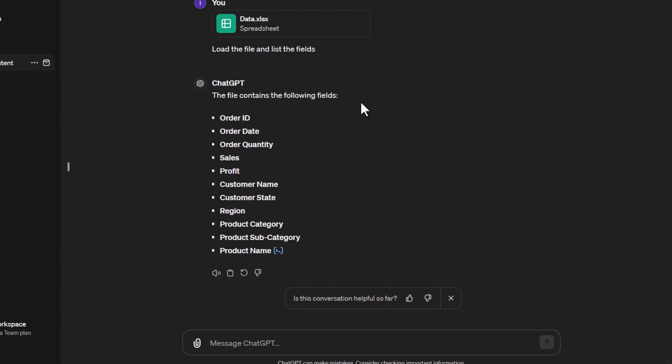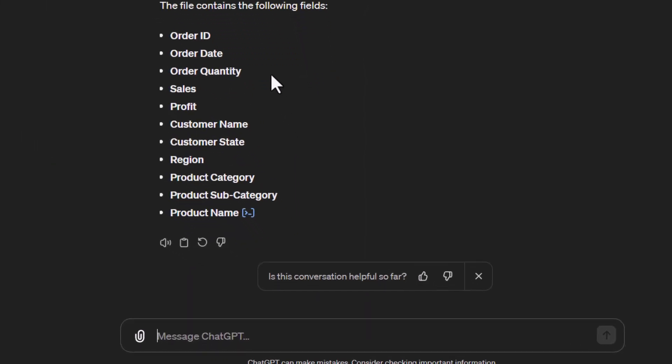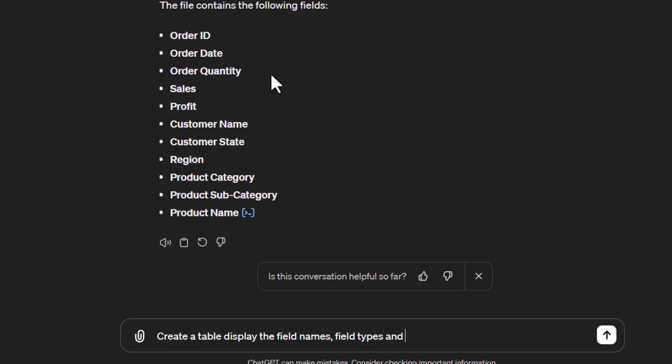Let's say we want to do more analysis. For each field name, we want to know the field type. For numeric fields, we want to know the range of values. We can give it a prompt: 'Create a table and display the field names, field types, and range of values for the numeric fields.'